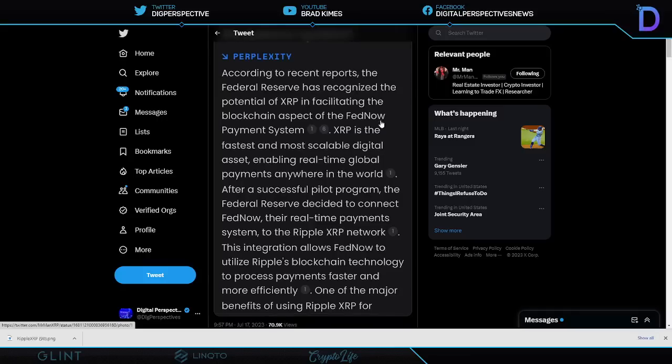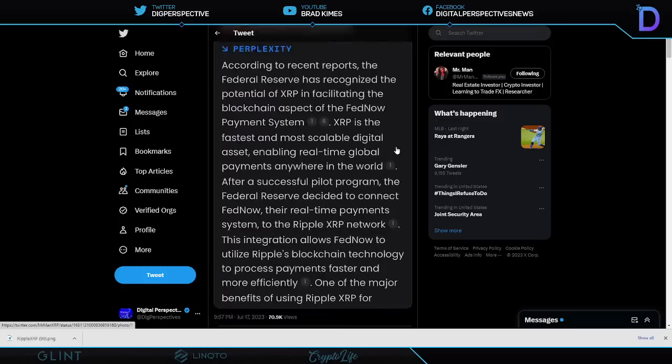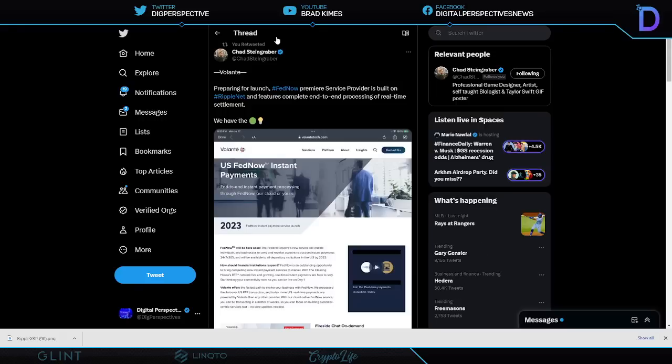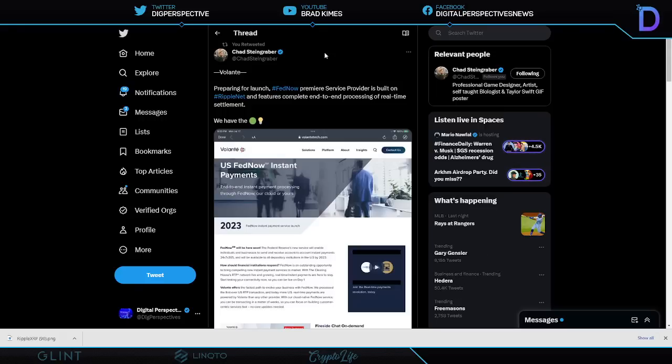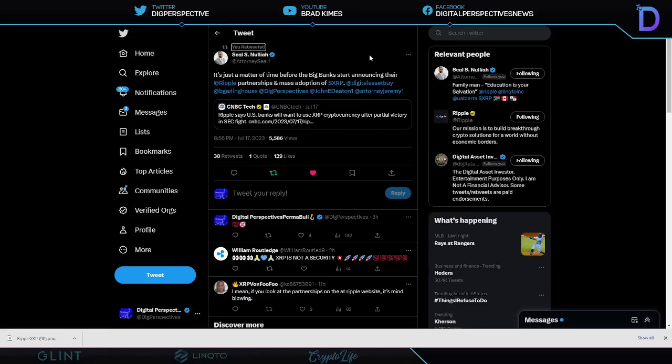Speaking of possibilities, Mr. Man, another hard-working guy out here, proof that Fed Now and Ripple and XRP are connected. He's been having fun with the AI platforms. According to recent reports Fed Now Federal Reserve has recognized the potential of XRP in facilitating the blockchain aspect of Fed Now payment system. Again this is AI that he's utilizing here so we don't have that 100% confirmation of that particular point, but we do know that Ripple is on the Fed Now as a partner. We know that they're partnered through the US Faster Payments Council. The question is do we need to know all of that detail because look at what Volante has done, which is a Ripple partner. As Chad suggests here, preparing for launch, Fed Now premier service provider is built on RippleNet and features complete end-to-end processing of real-time settlements. We have the green light.